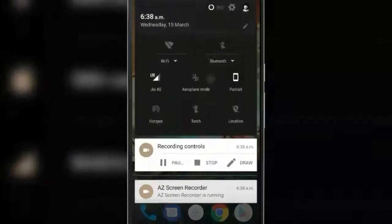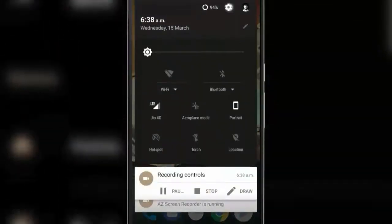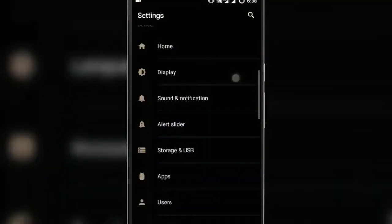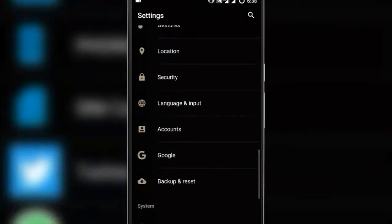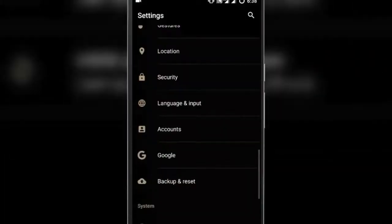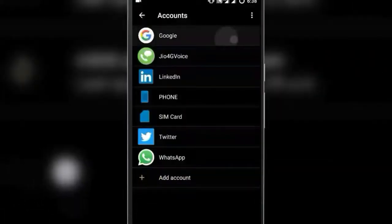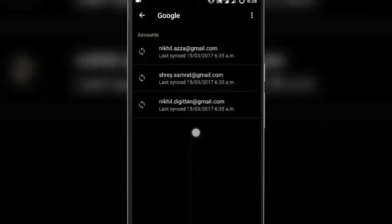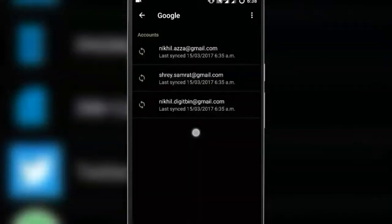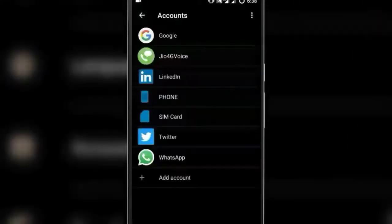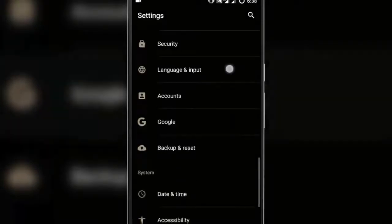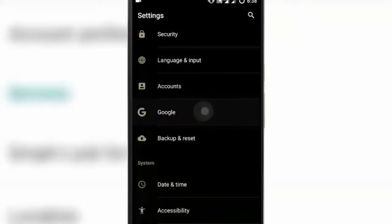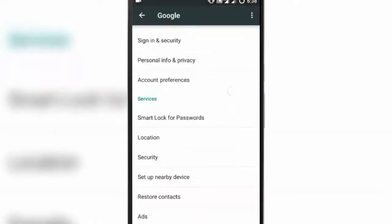To do so, first open Settings on your Android device. Go to Accounts and click on Google. In Google, you may find an option named Google Settings or Google Personalized Settings. If it's not present, the option may be directly present under the Settings option, as it is in my case. Click on it.